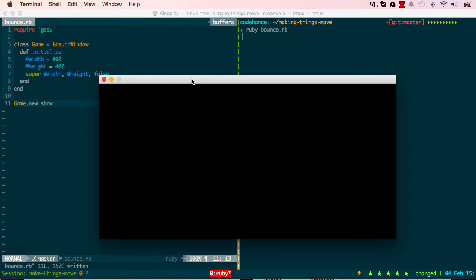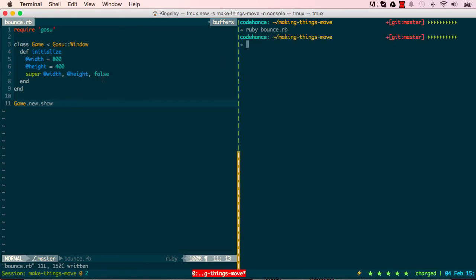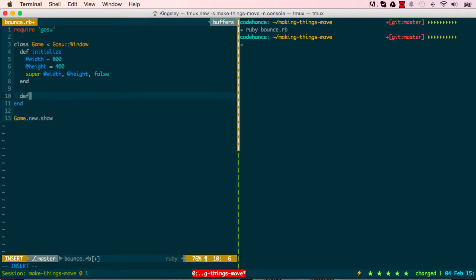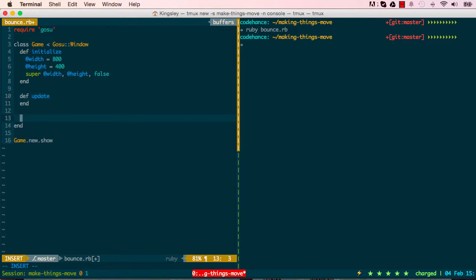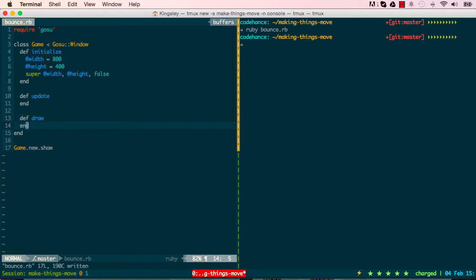There are some other methods that we need. I'm going to add define update. This method is called 60 times a second. Then we'll have a draw method as well. The update method is very useful because that's where we make things move.